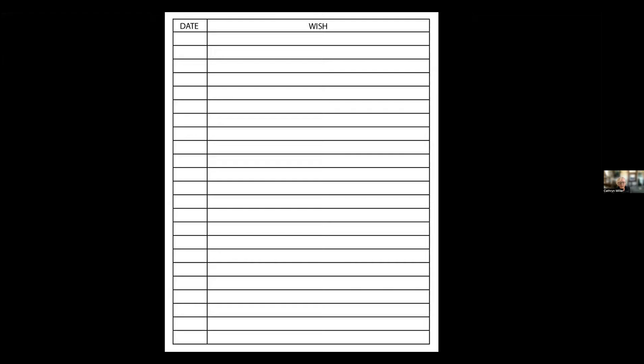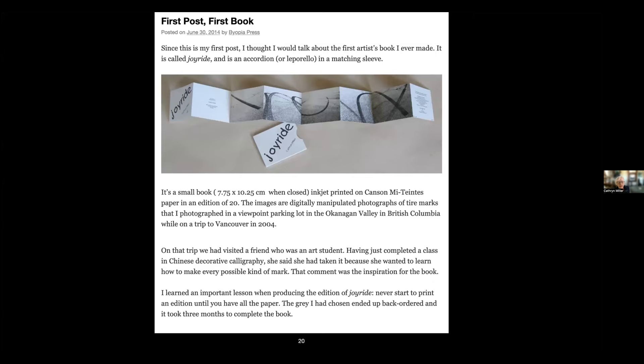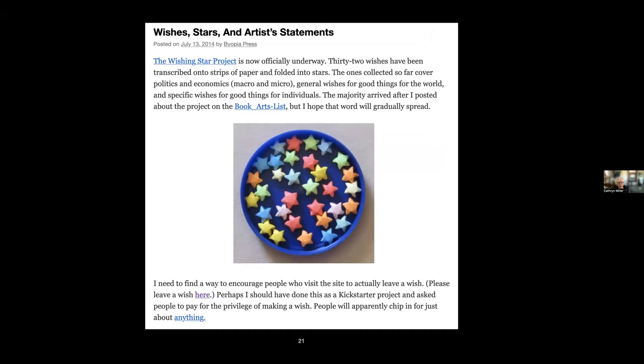I had read on the web that the best way to get traffic to a website was to have a blog, so I started a blog. This is my first post and it was about my first artist book. I wrote posts about the project, so this is the first update on the Wishing Star Project as it was called at that point.